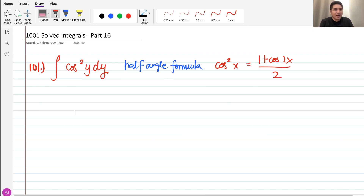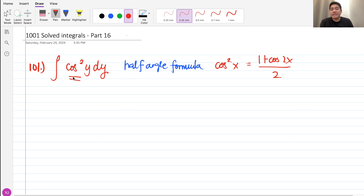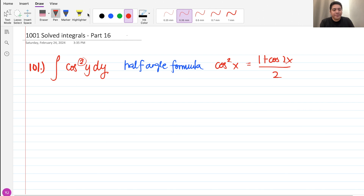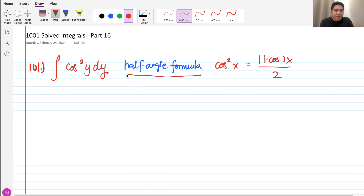So when we see this kind of problem, what we think is that we can separate the two cosines here, but it's not possible because it's only a squared here. So what we are going to do is to apply some certain trigonometric identities here. In this case, we're going to use the half angle formula.